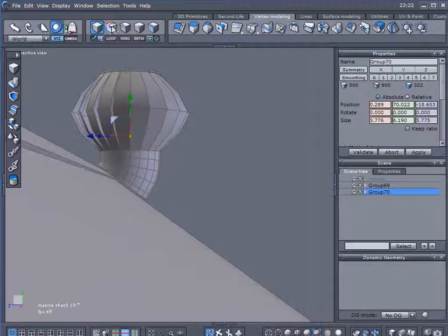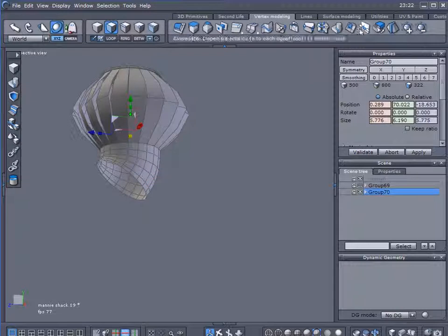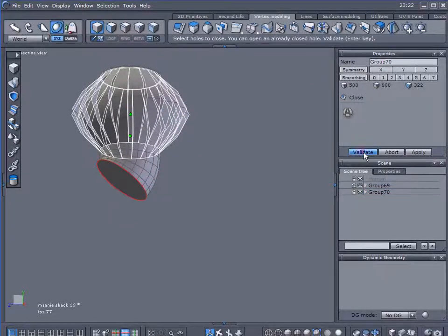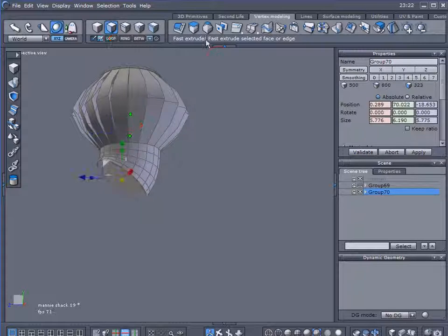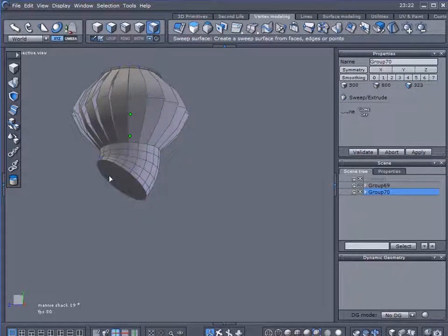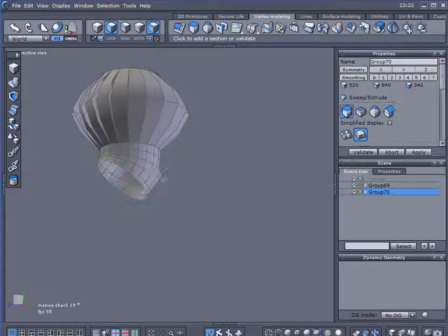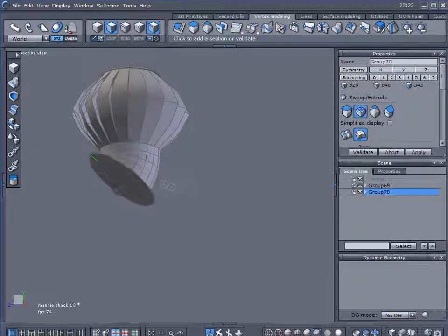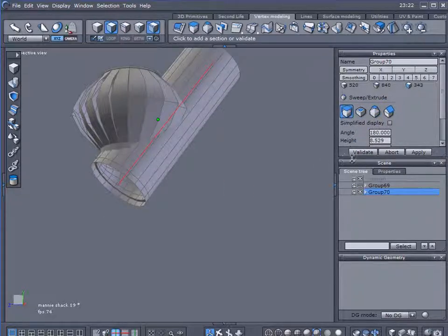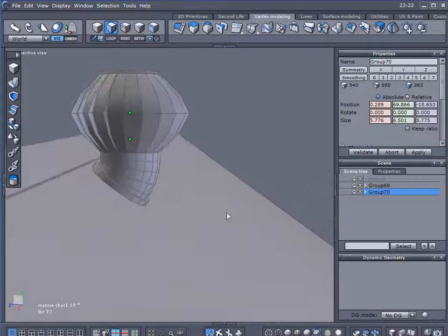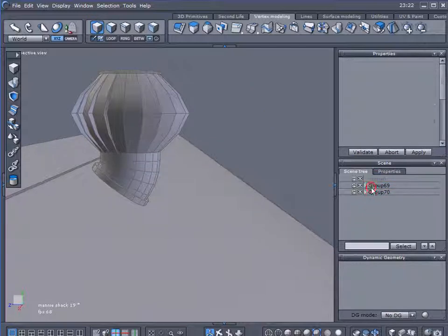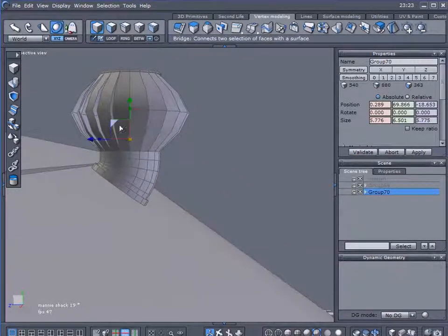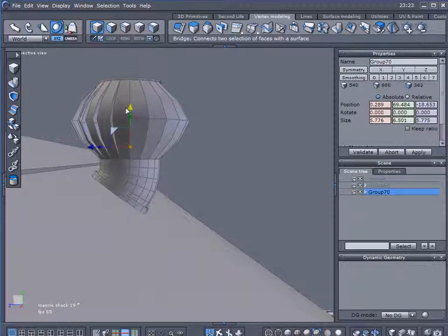Actually, you know what I want to do. Let me hide my building here. Let's close off this bottom piece. Select that. Sweep surface. Let's expand it out a little bit. Validate that. And set this right on top of our roof. And it fits nice and flush. There we are.